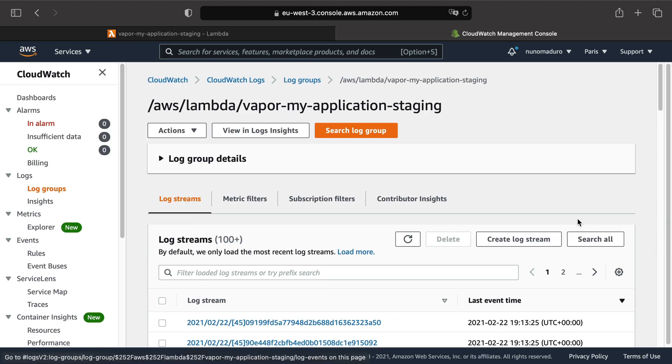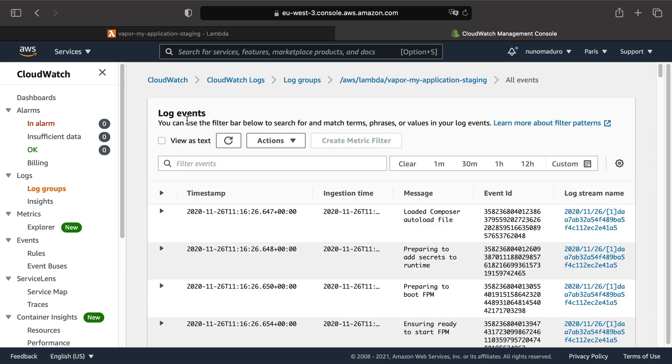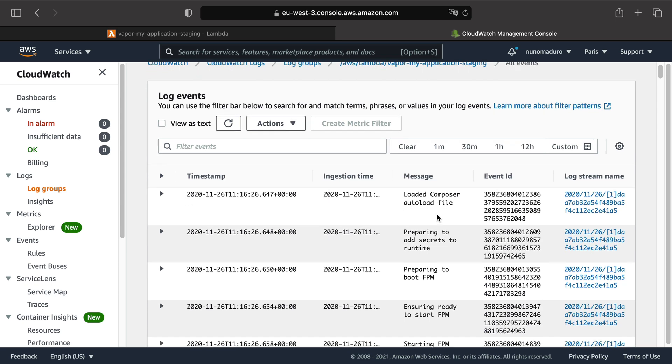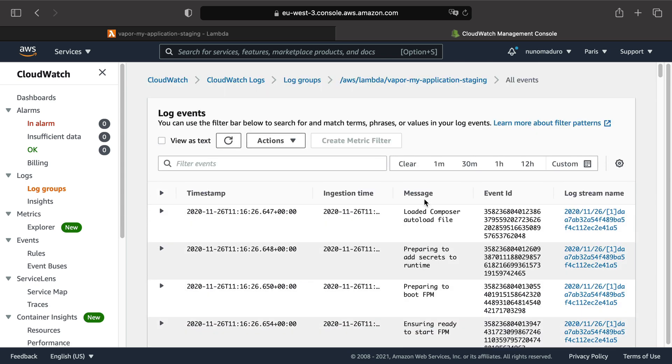And finally, click on search all to see all the log events concerning my Lambda function. And keep in mind that some of those events or messages are really not important.